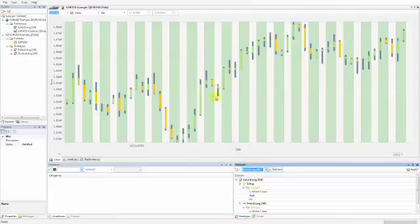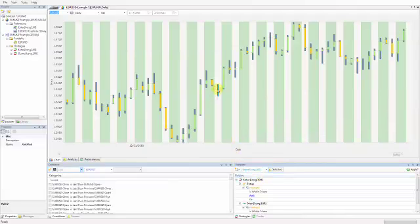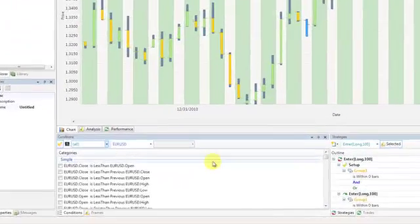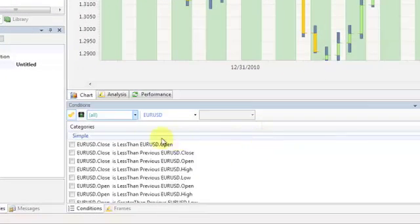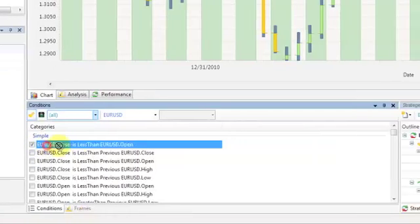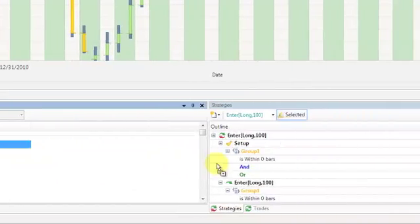Next, click any bar that closed down to view conditions that are true of that bar. Select the check box next to the Close is less than open condition and drag the condition over the AND operator in your setup area.